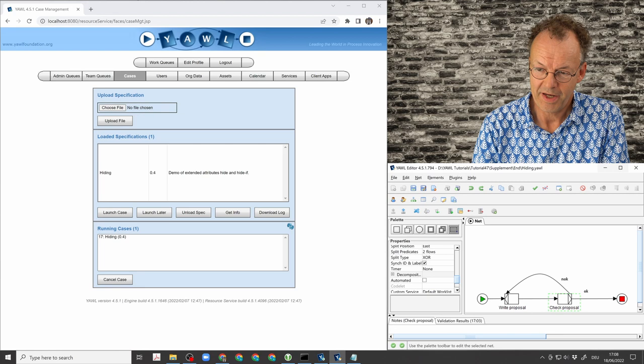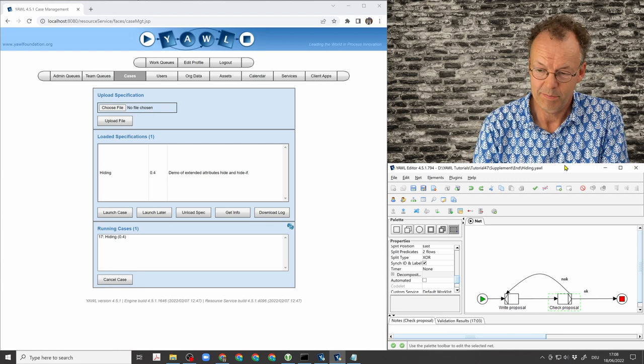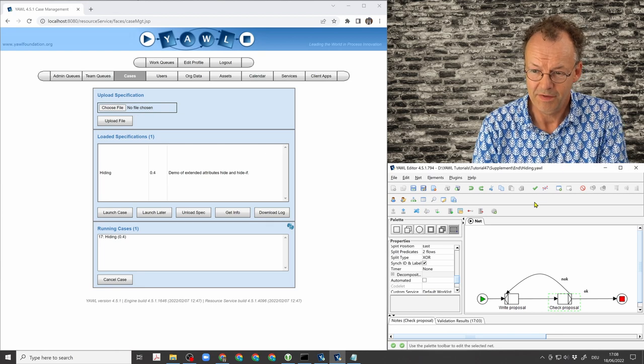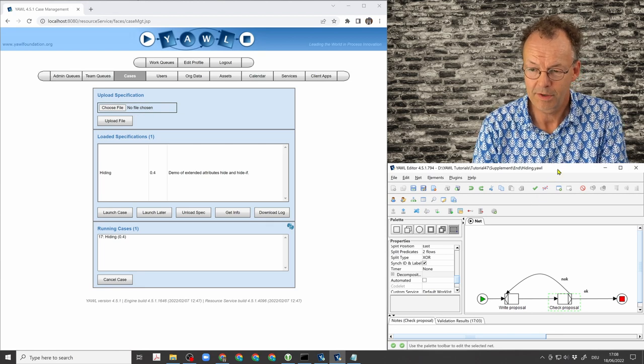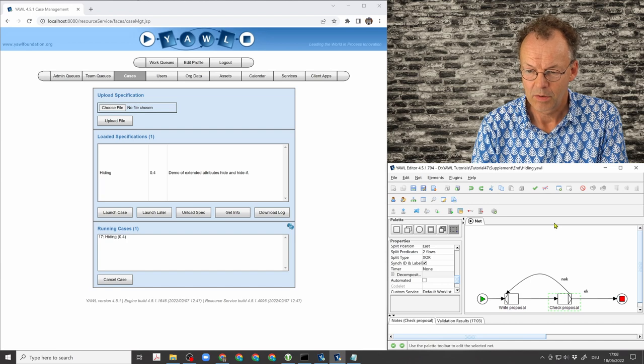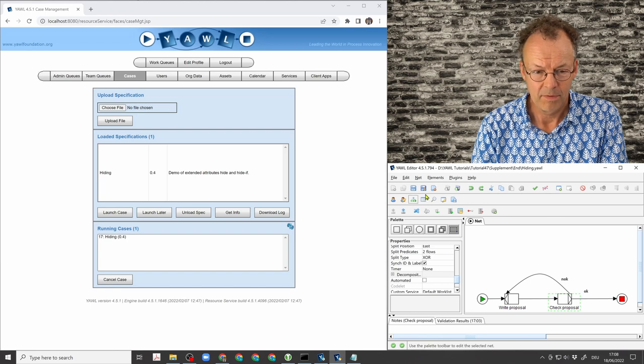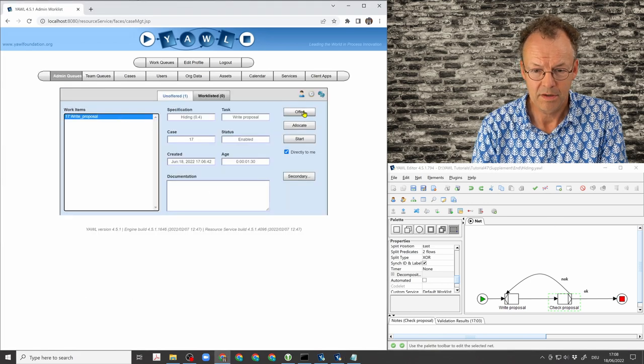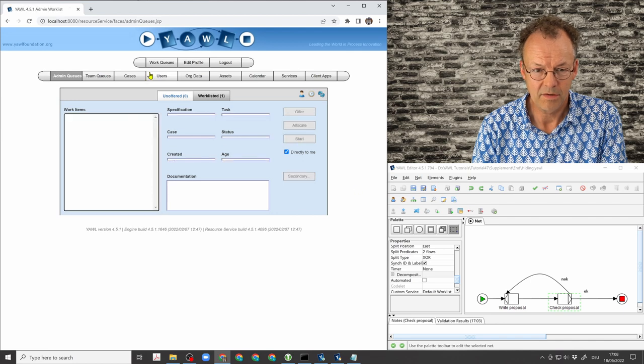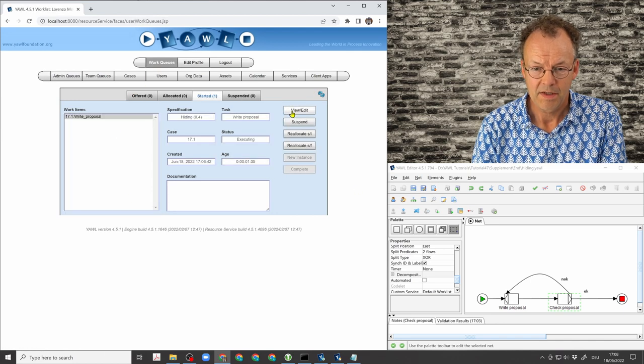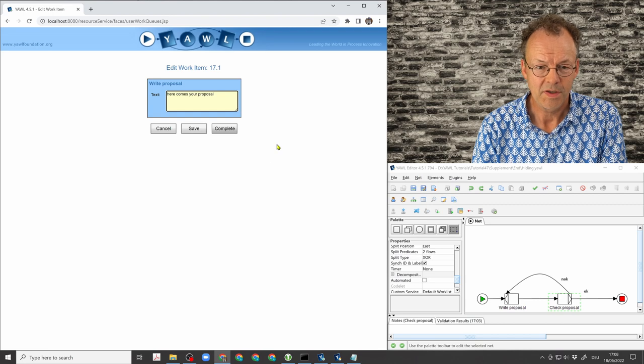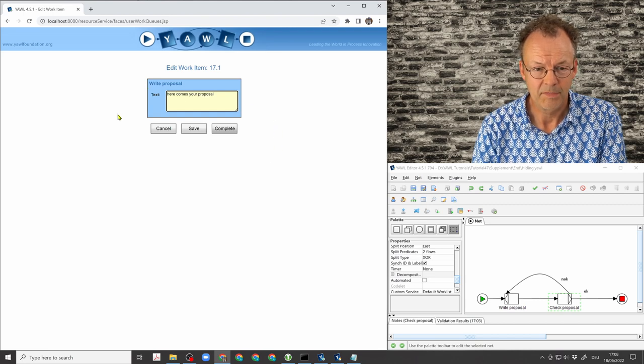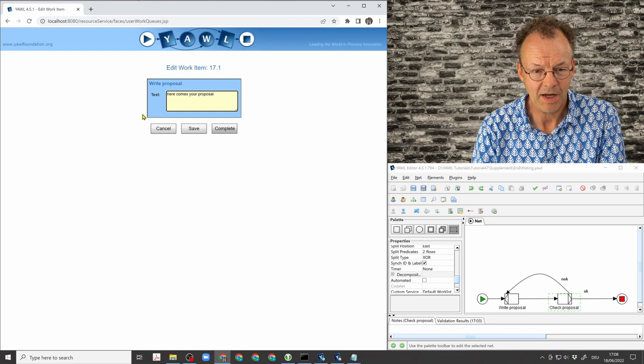Okay, we have a simple spec here. It can be any spec which you can also find in the supplementary material. So we have started a case here. We start the first work item and we can see here that this is something where something has to be written, a text, some proposal.